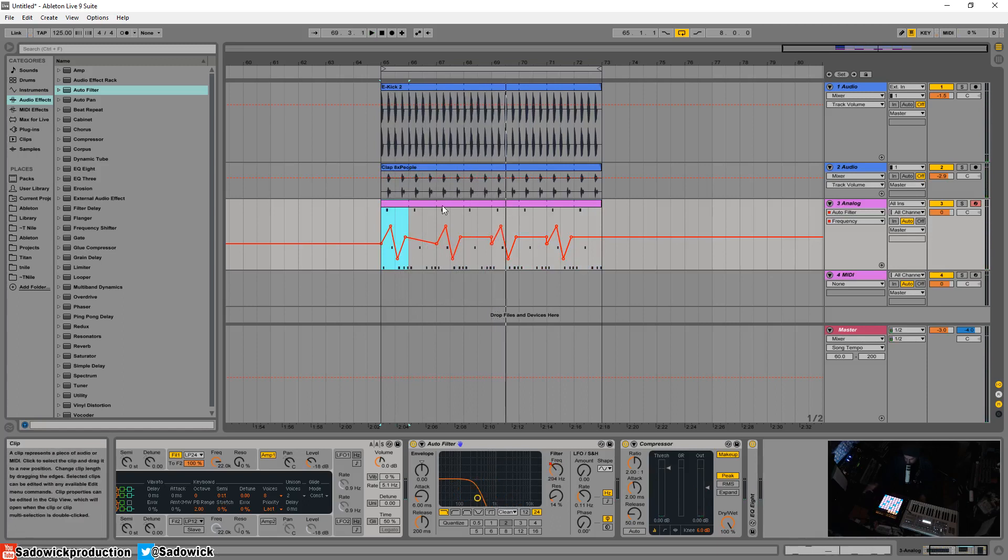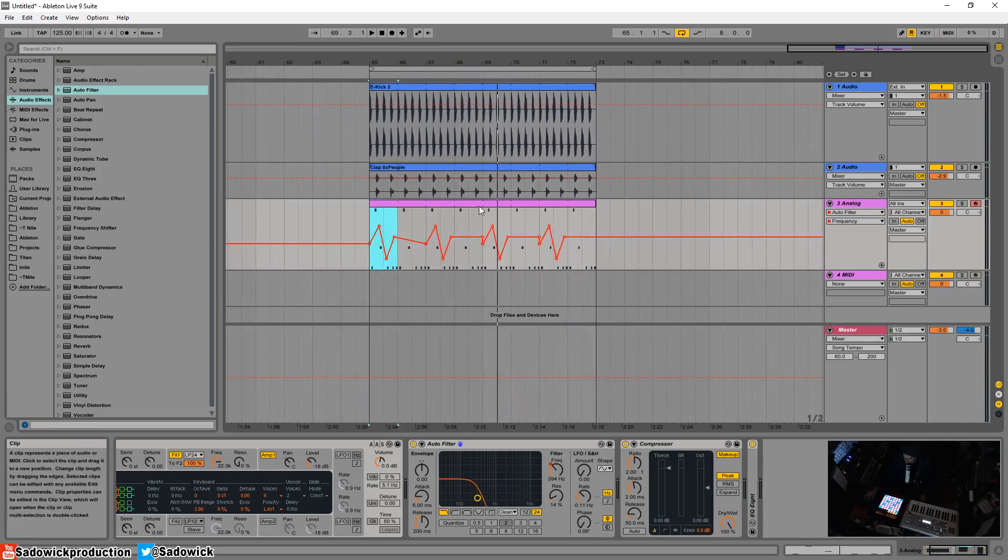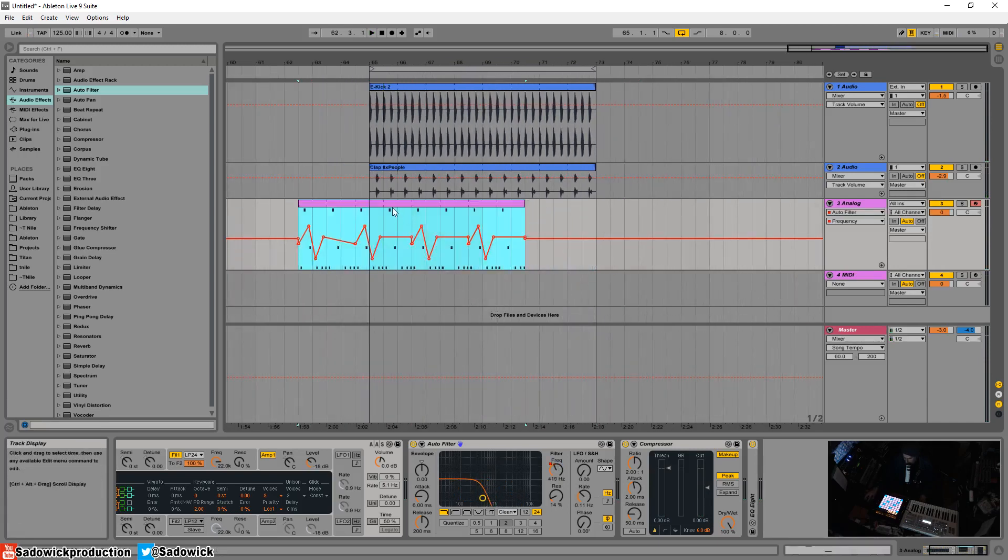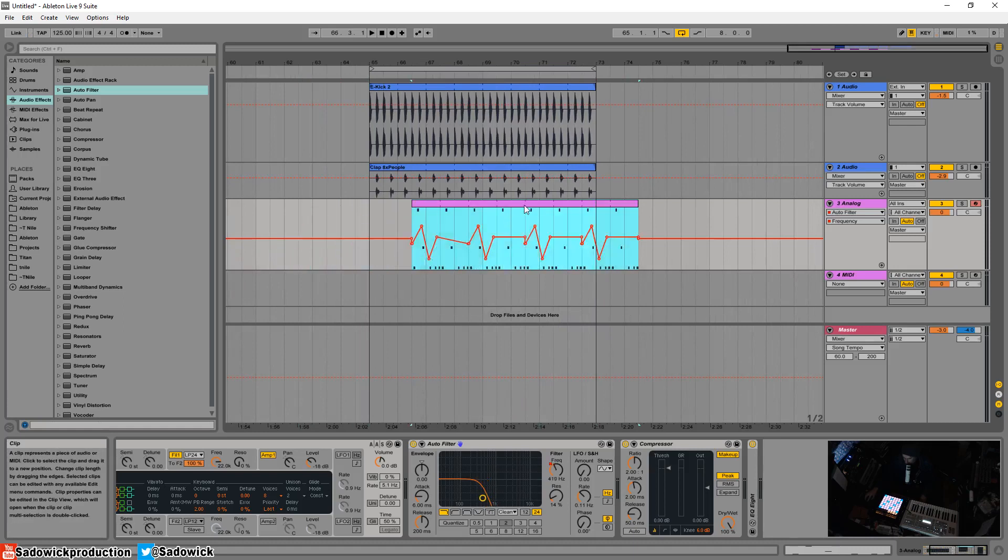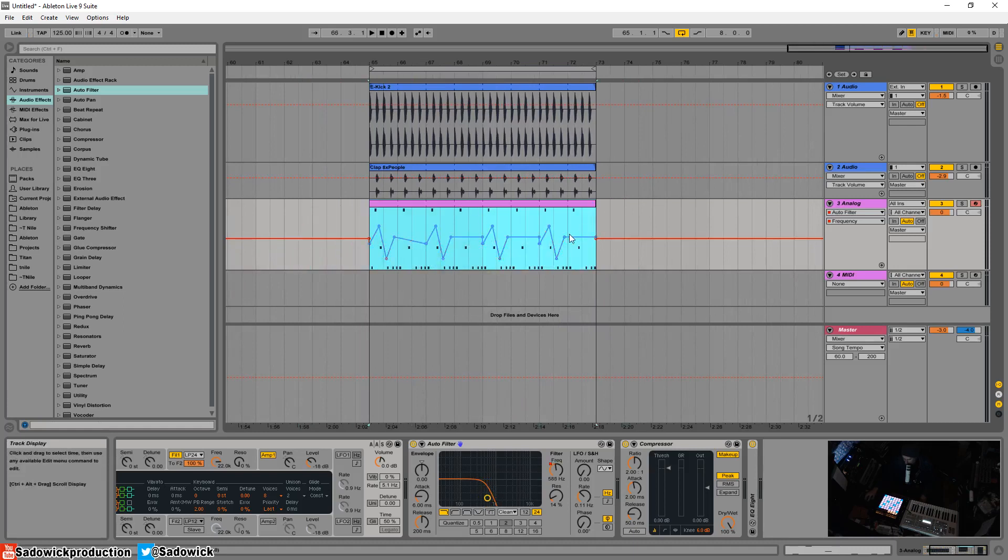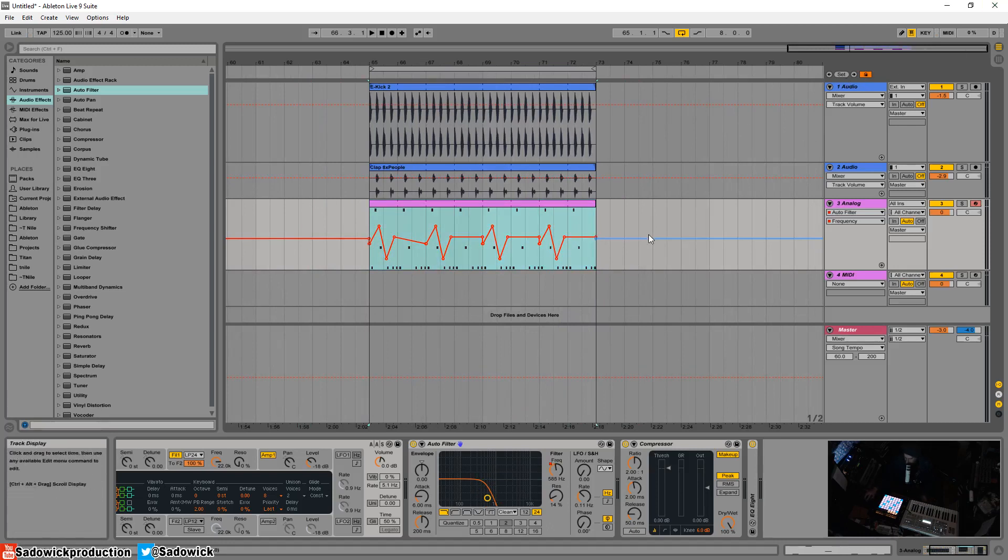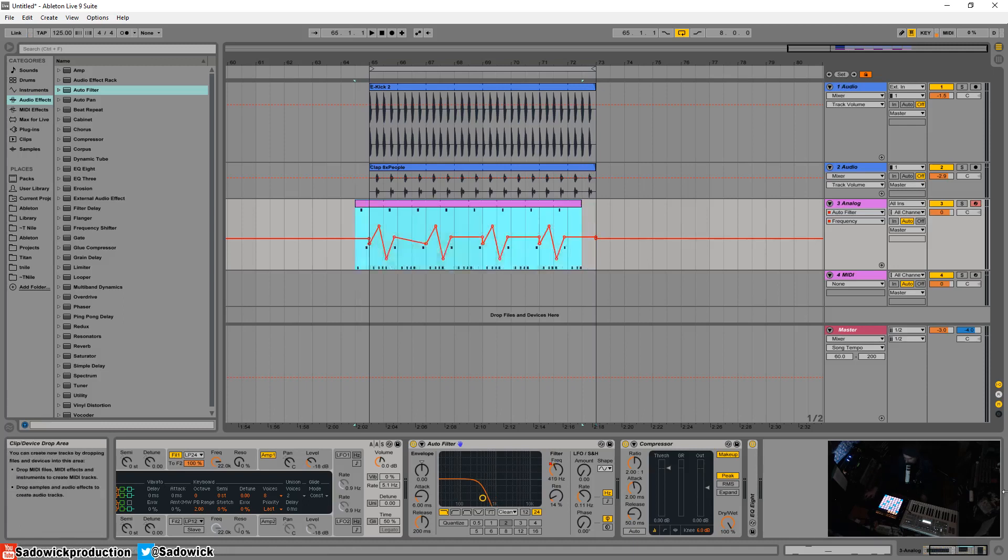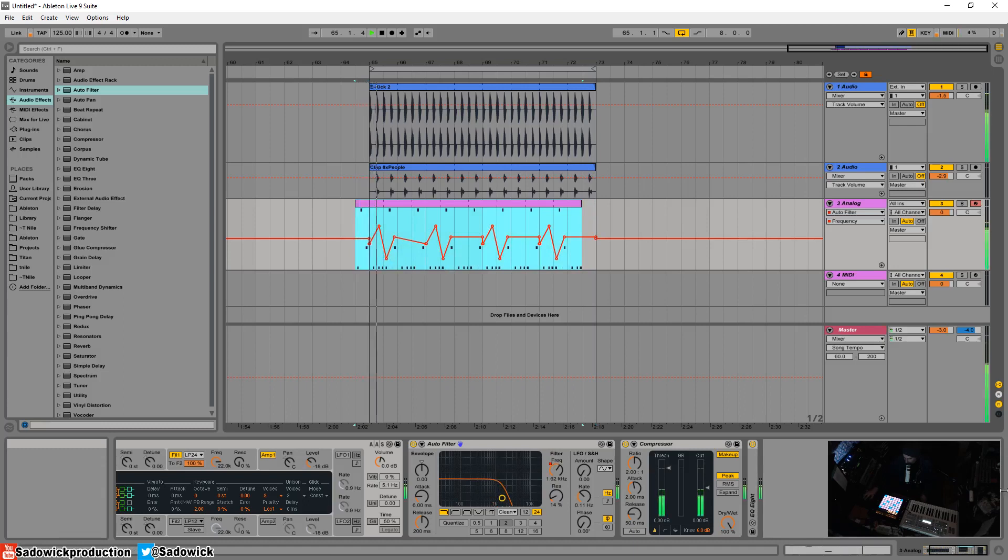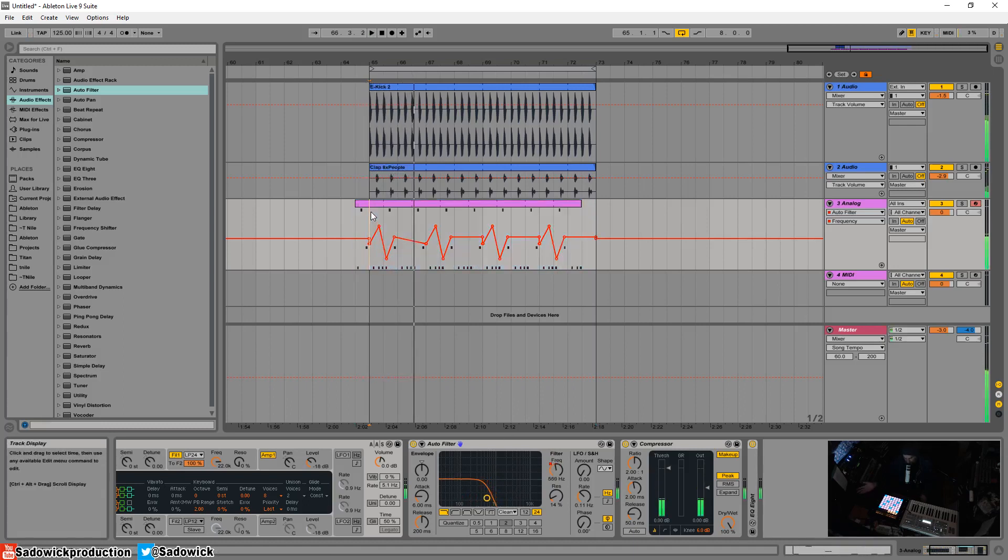So Ctrl+D and Ctrl+Alt+D will duplicate things. Say if you want to move things around and you don't want to move the automation, say if you want to do something. What you can do is you can hit this little lock here and this will basically detach the automation from the clip, which is exceptionally useful. You can actually move things over.